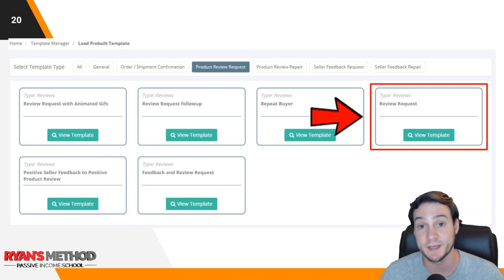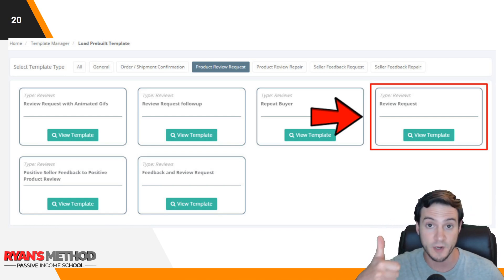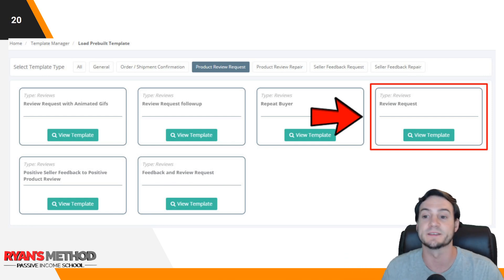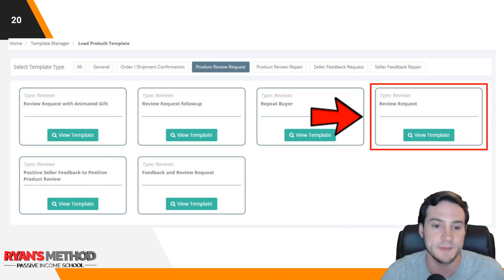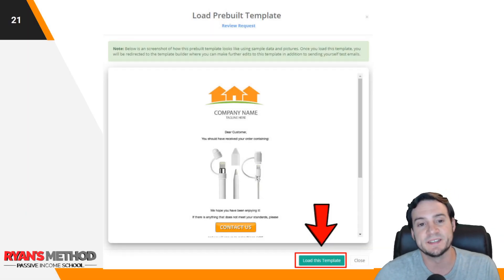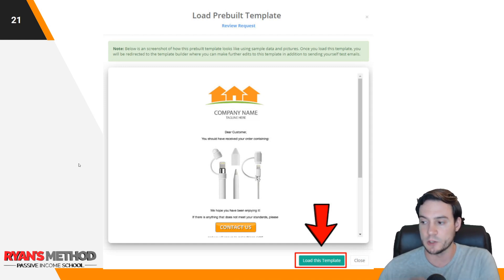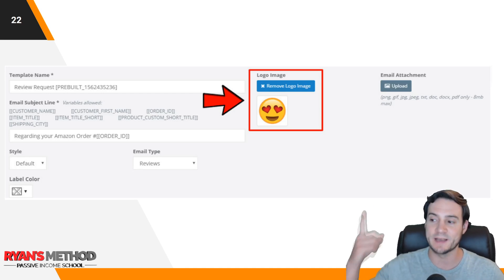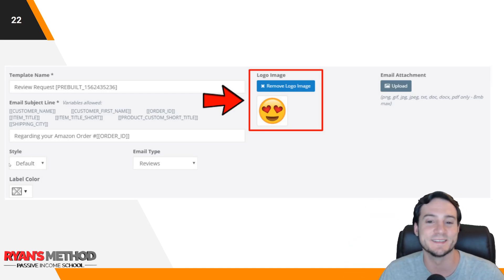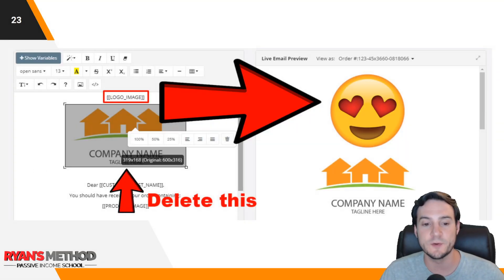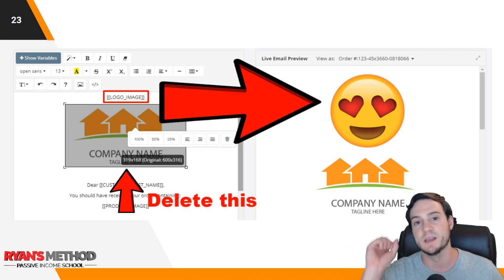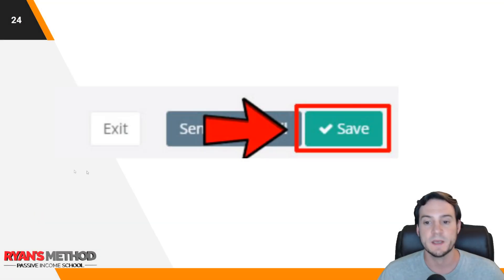After hitting 'Load Pre-Built Template,' go to 'Product Review Request' to set up a review request email — the most valuable one because it really helps establish you in your niche and separate you from sellers not using software like this. Hit the review request email, and you'll see the generic template. Click 'Load This Template' at the bottom. I recommend uploading something for your logo that represents your brand or seller name. When you preview it, you'll see it renders at the top of the email — it looks very professional.